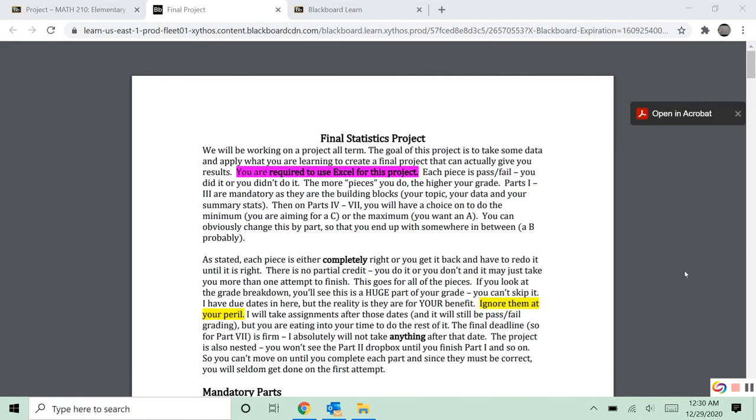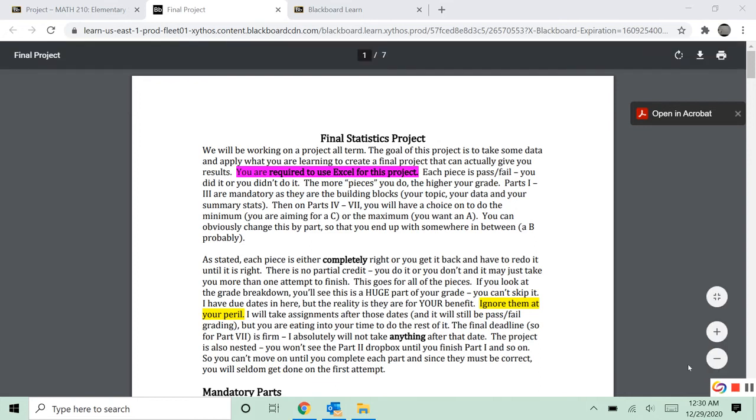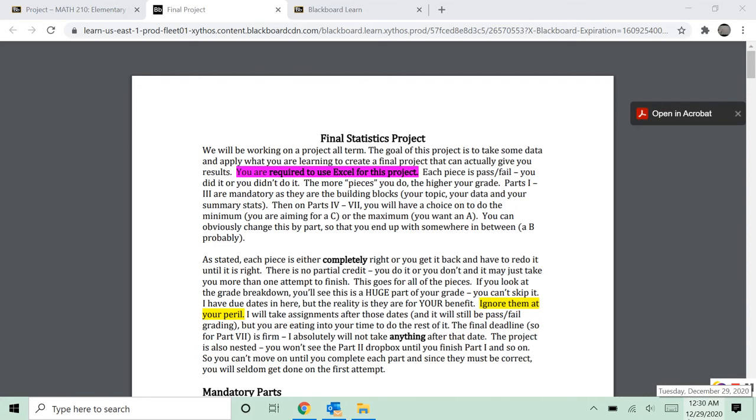I want to talk a little bit about your final stats project. So this is an all-term project. We're going to be working on it. You have deadlines spread throughout with the final deadline of the last week of classes.